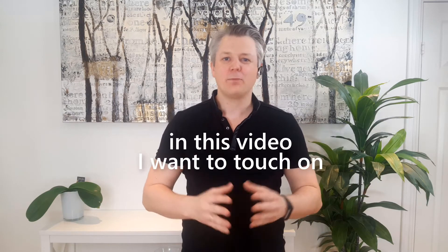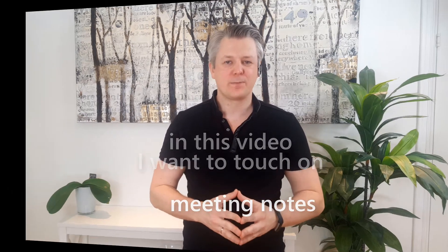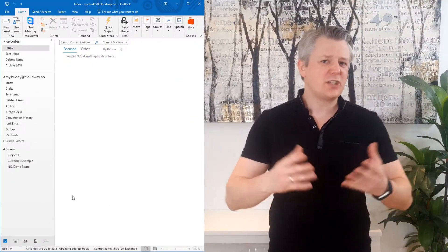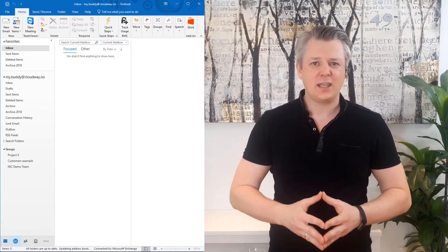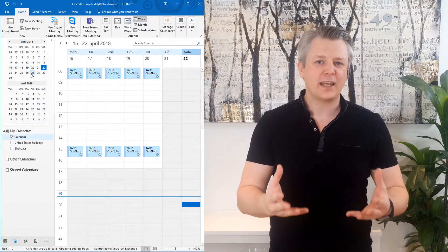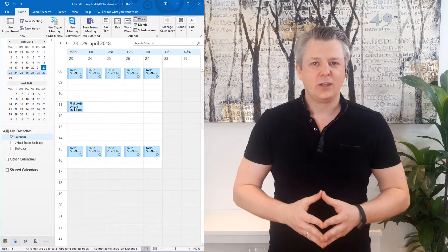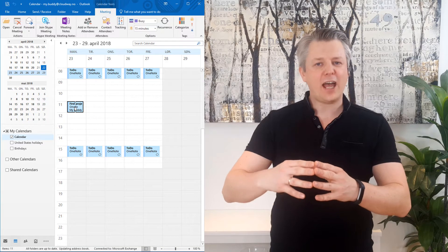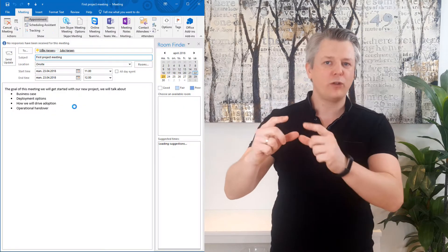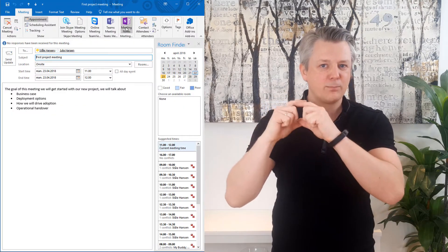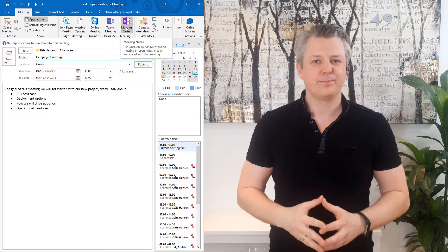Step 2 in my OneNote productivity system is about capturing information. In this video I want to touch on meeting notes. If you schedule a meeting and go into Outlook and open that meeting, you will see that you have a OneNote meeting notes plugin button.